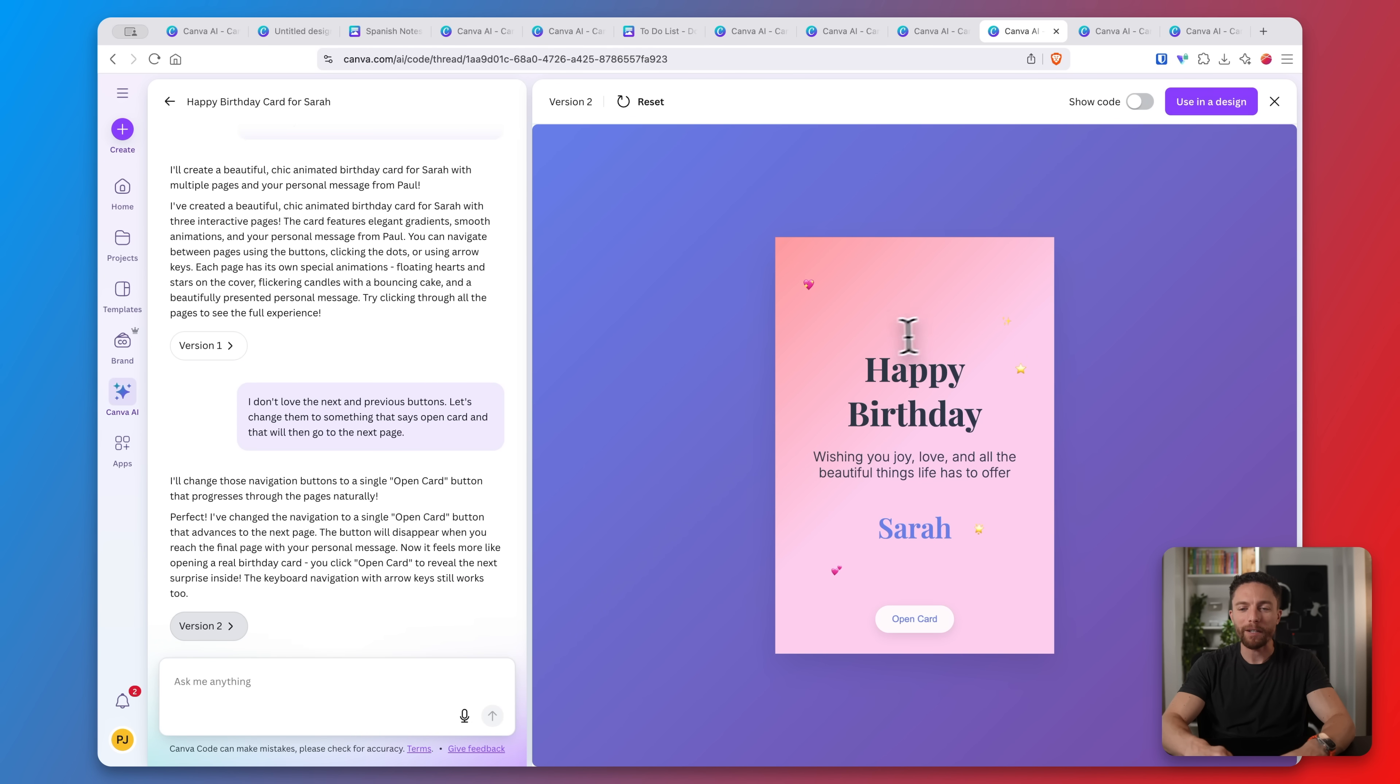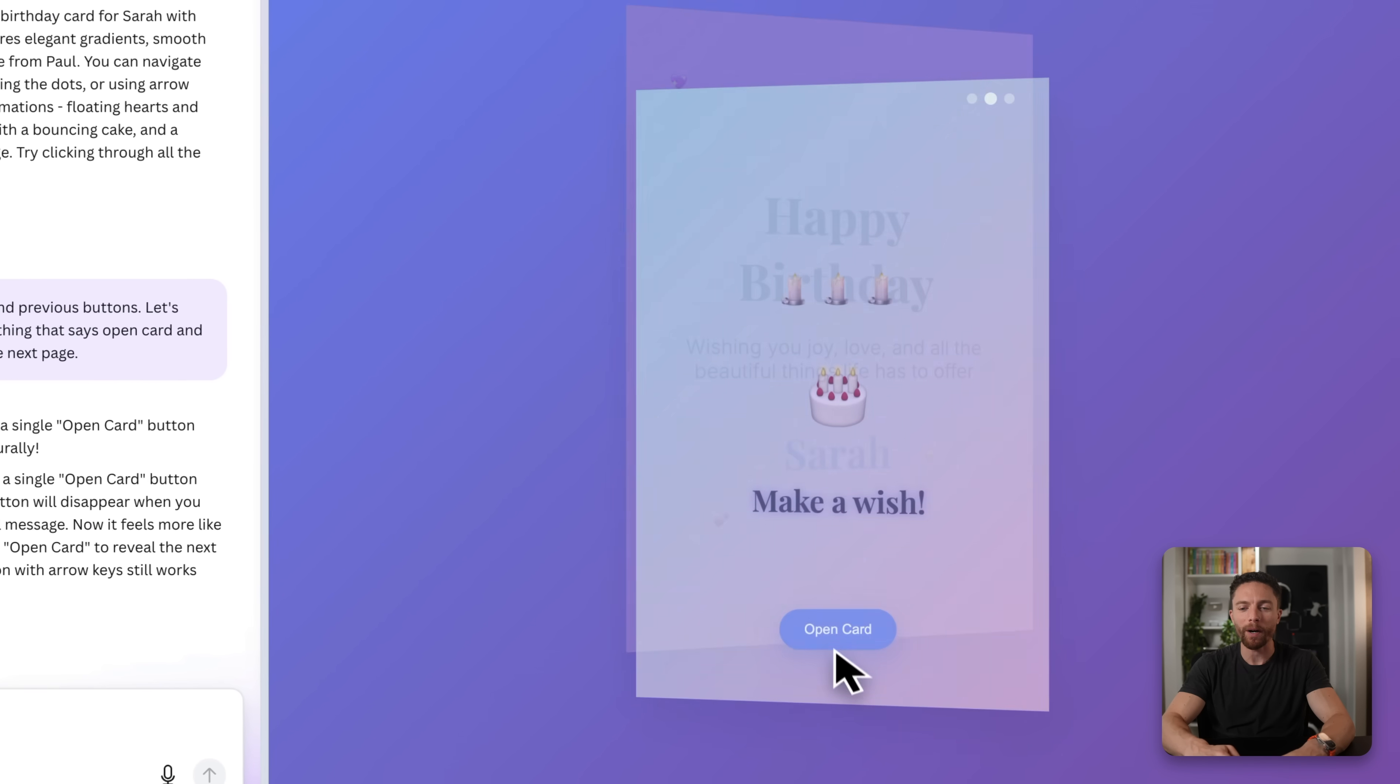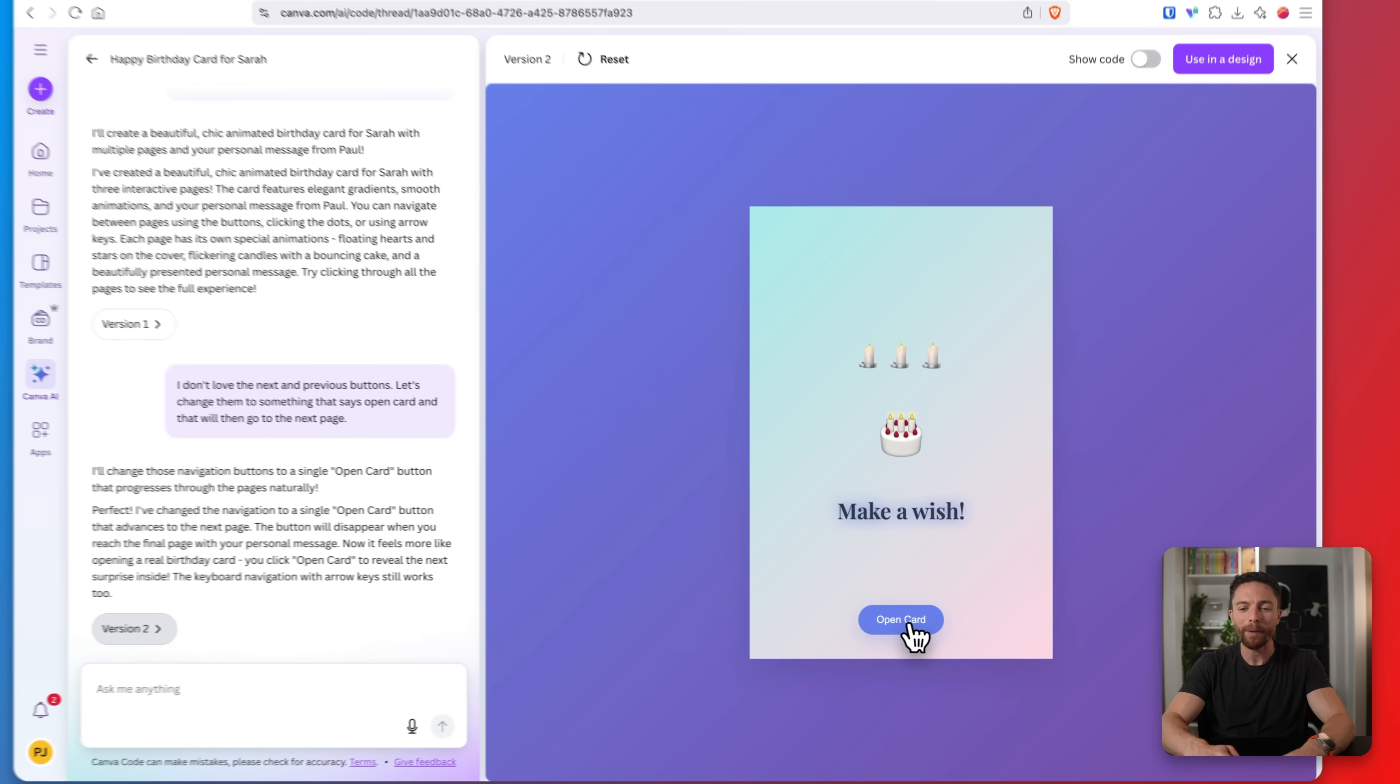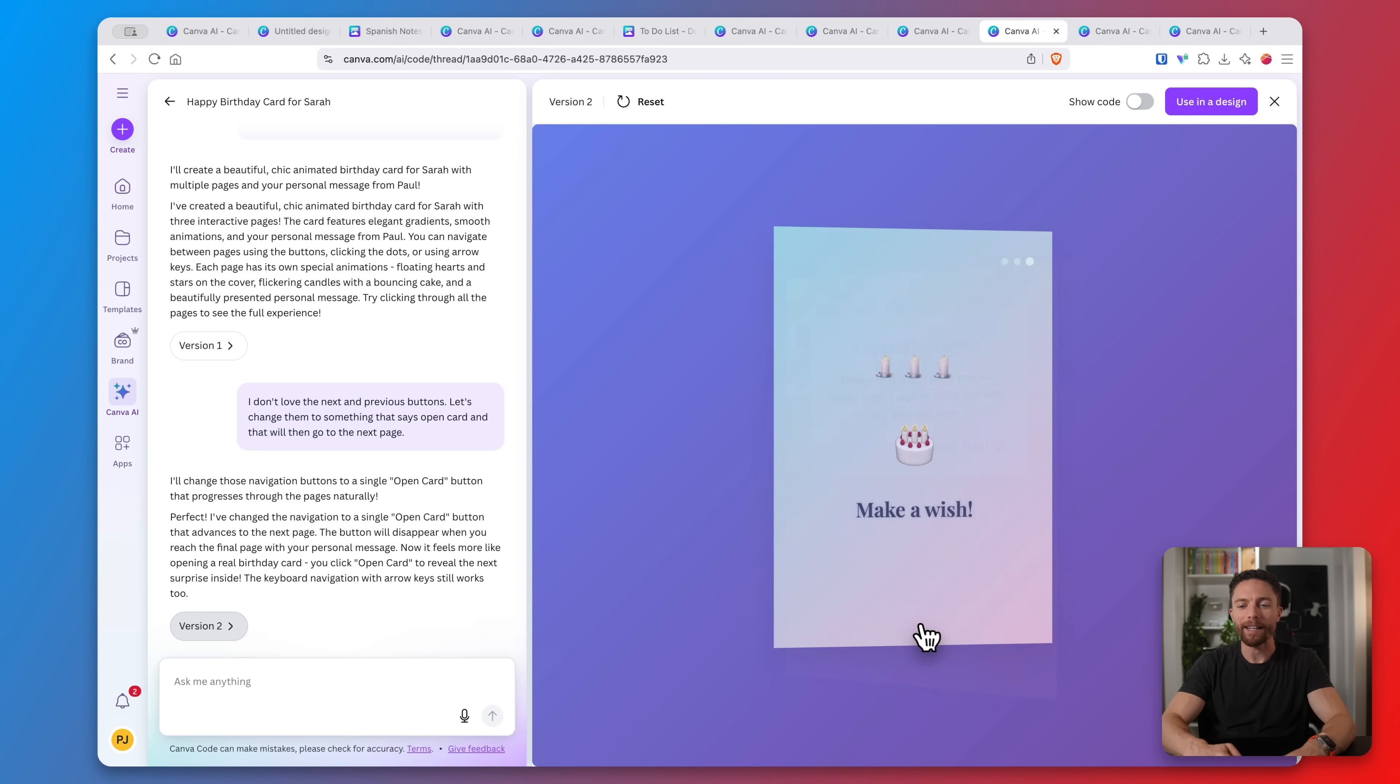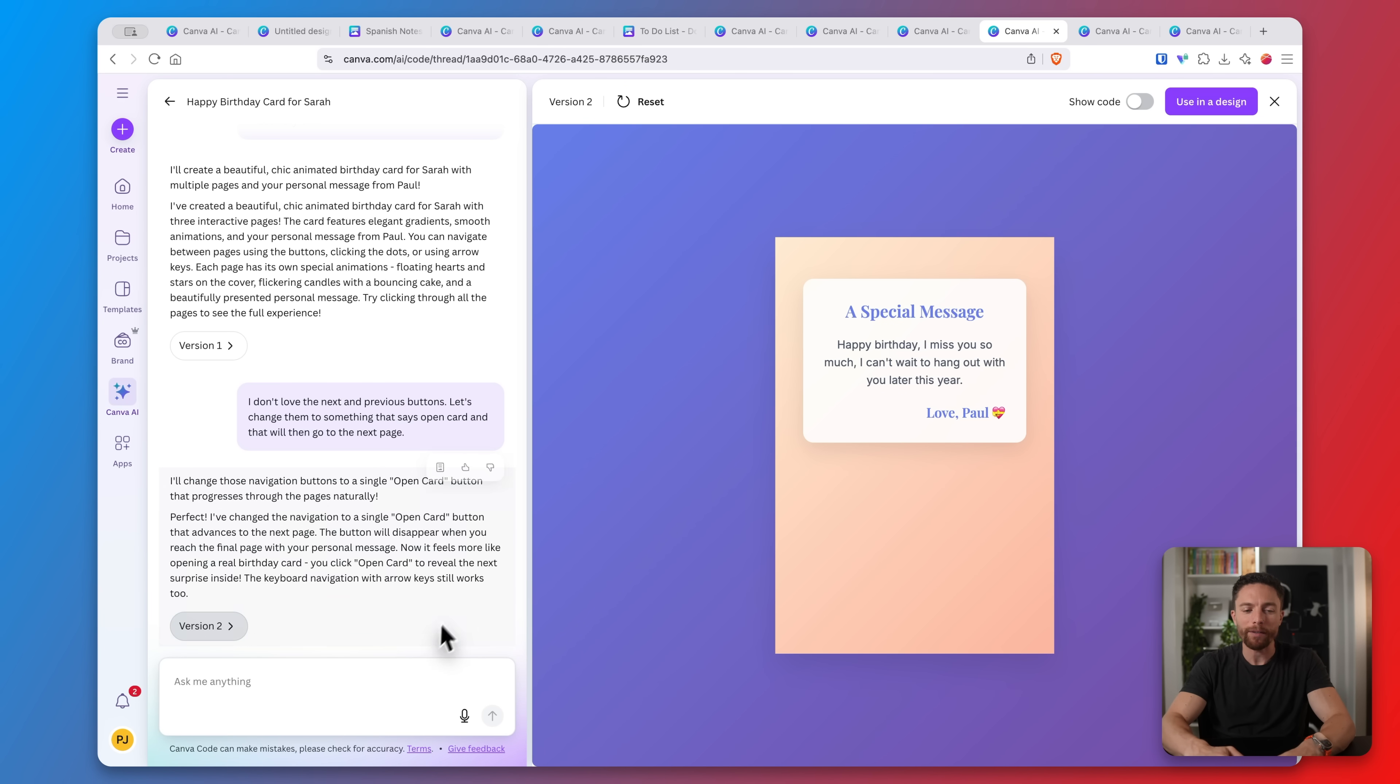Alright so this is much better. This is like the front of the card. You can click on open card, that then opens it up and you can actually see the message inside. So it's a lot more natural. It looks a lot better than the first design. And again all you have to do to make changes is actually put in here exactly what you want.